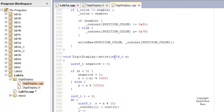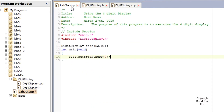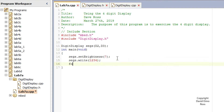Let's look at writing an integer. I'll copy write and go back to our program and say segs.write, then put in whatever number we want. I'm going to put in 1234, hit semicolon, and then add a forever loop to just sit here. Let's see what the effect of that is when we run our program.